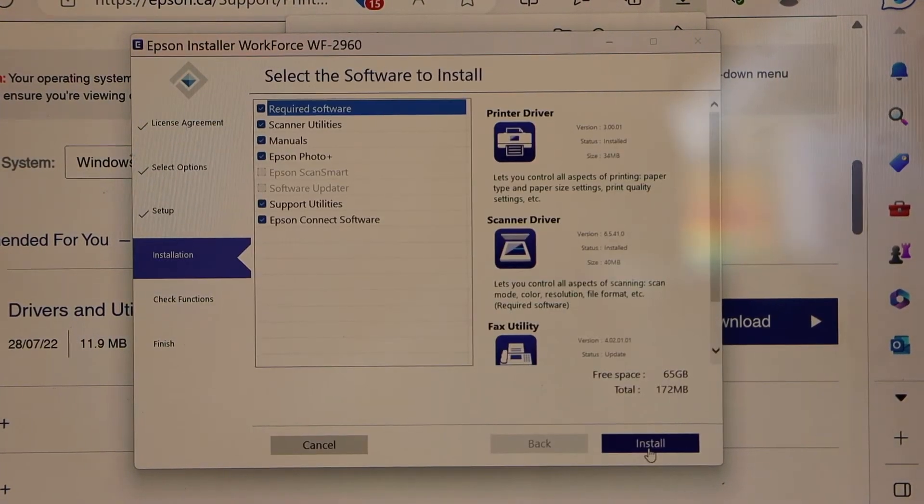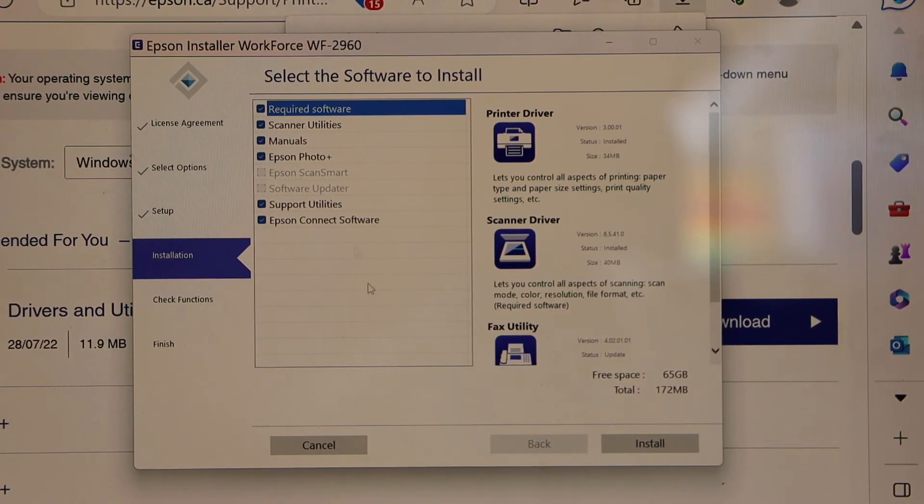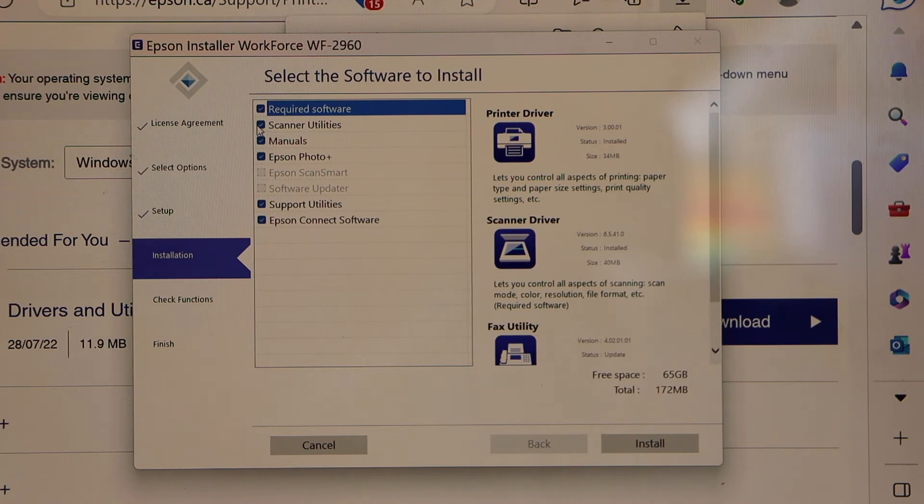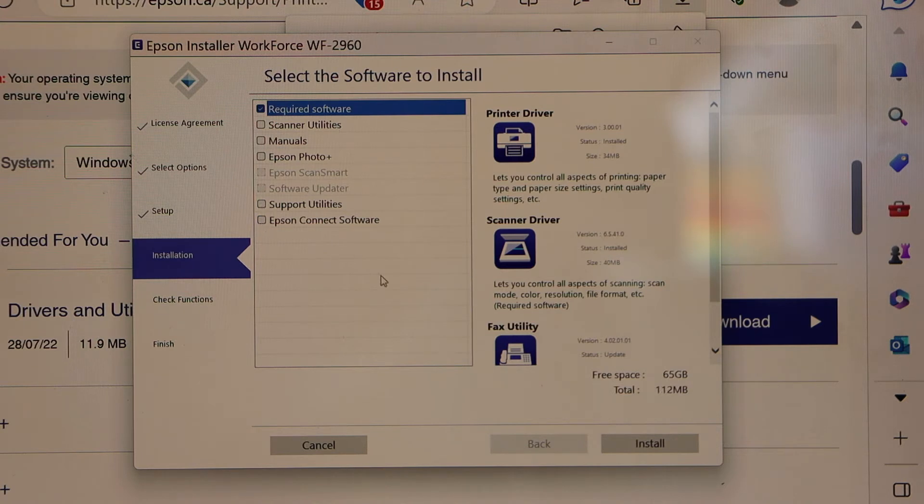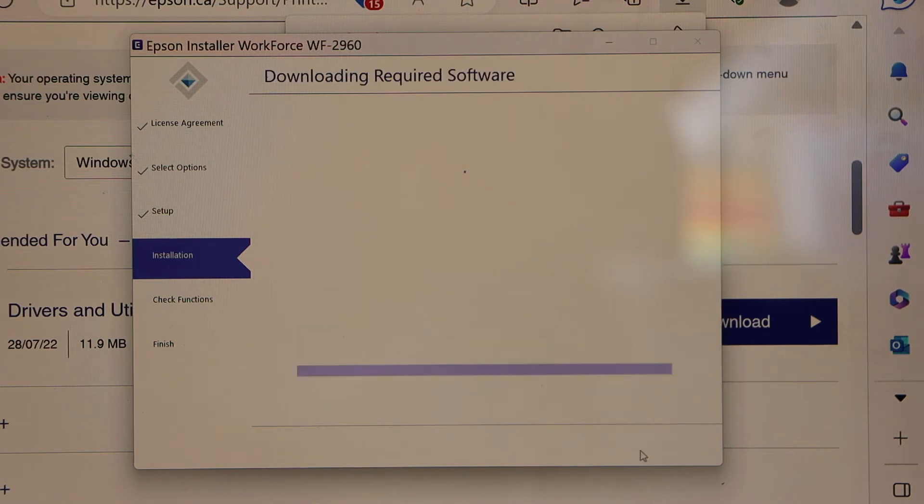You can install the additional software or you can just install the required software. So you have the option. I'm just deselecting and then click install.